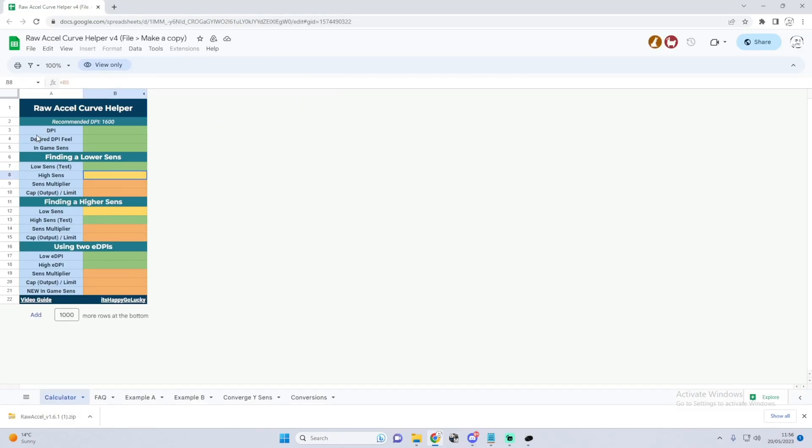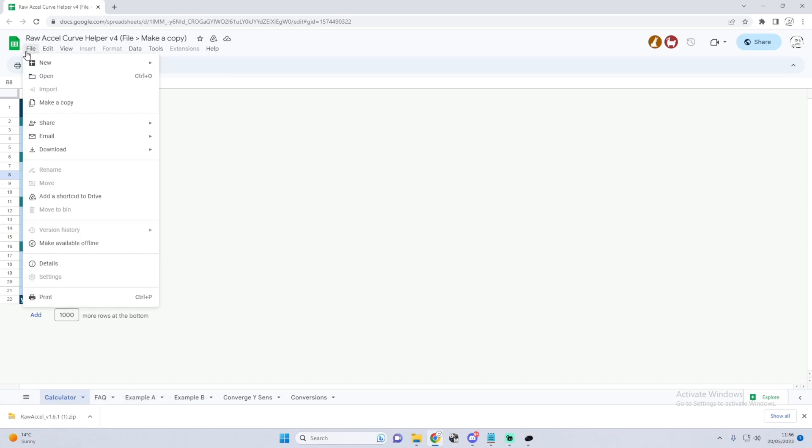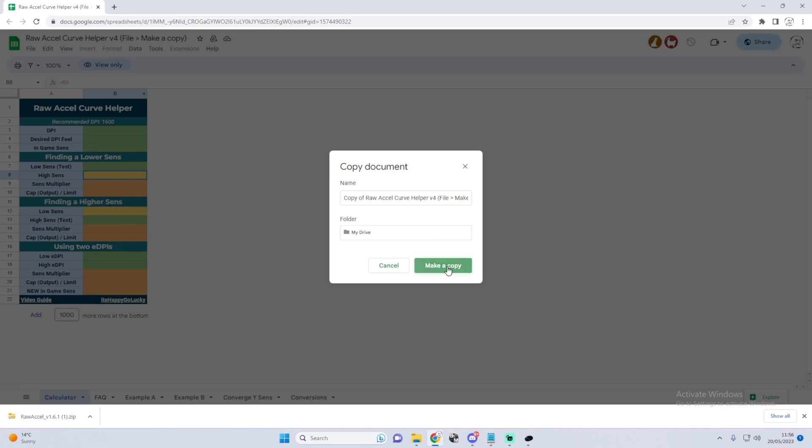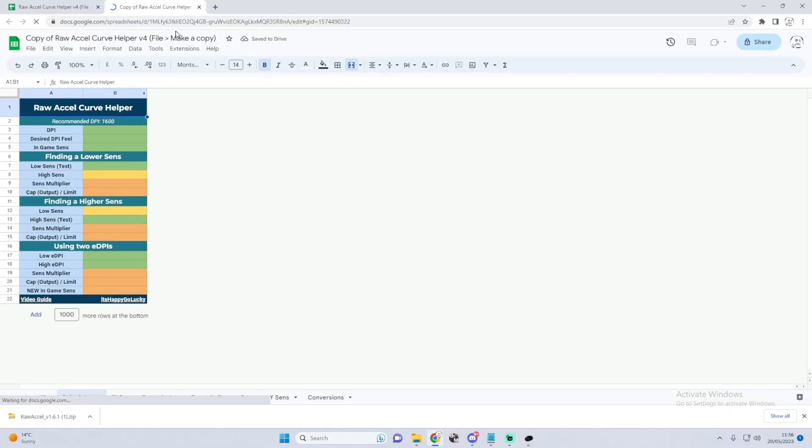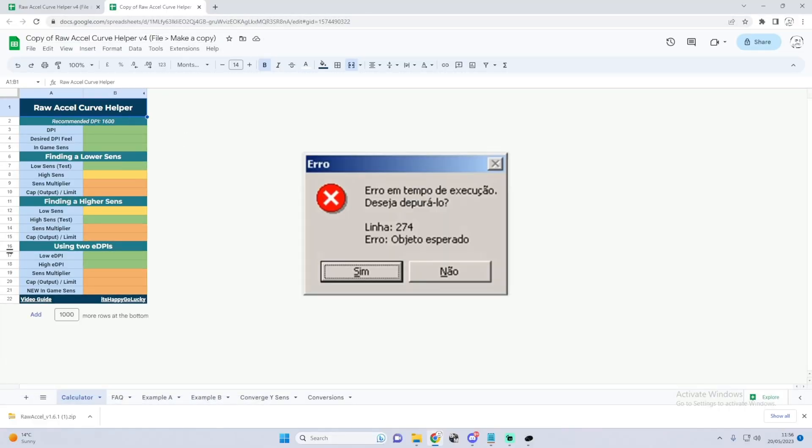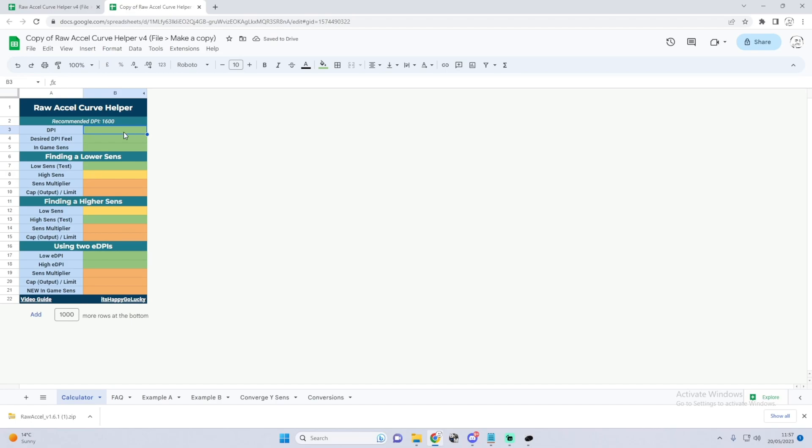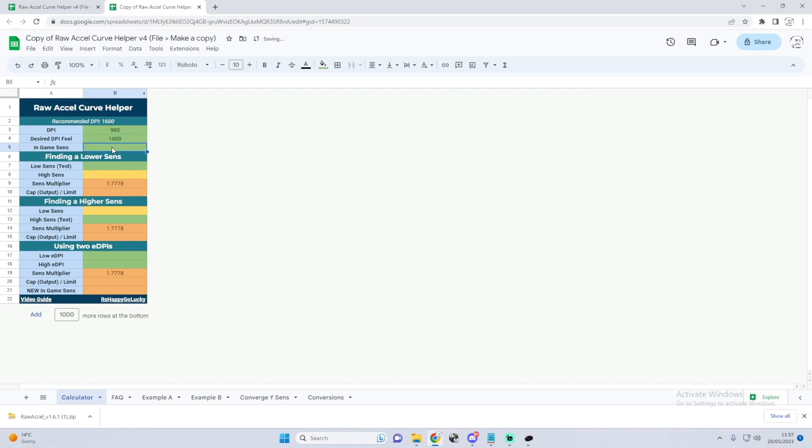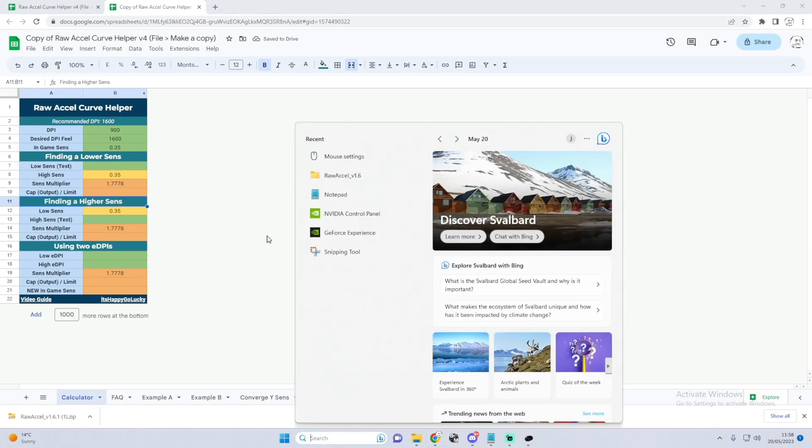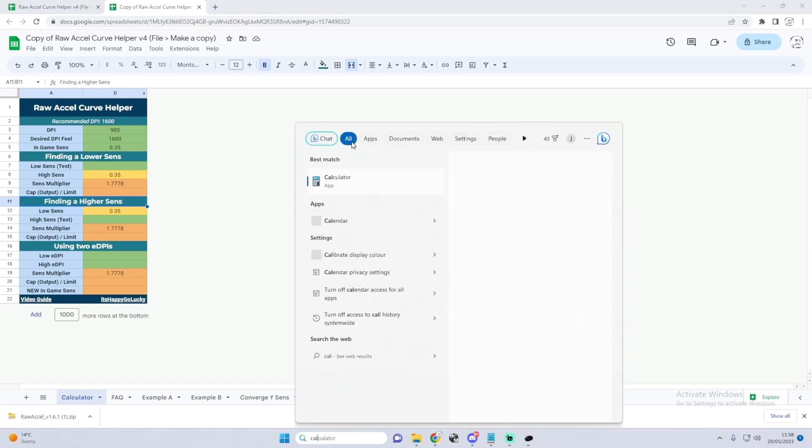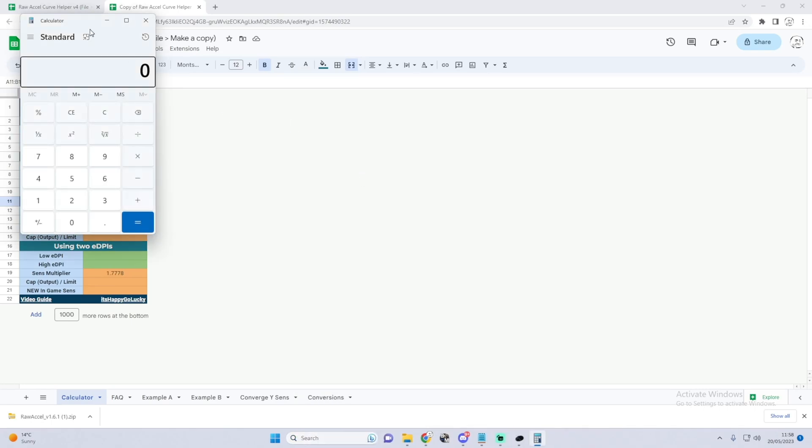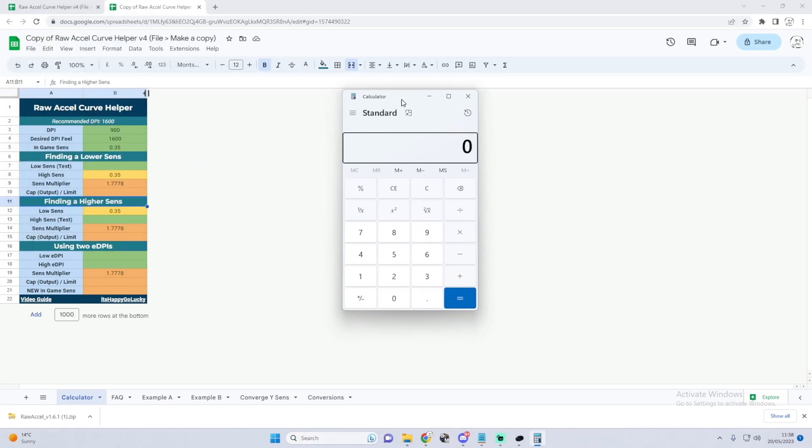This is what the chart should look like and we do have to create a copy so we can edit on it. Once you have this opened up and you've made your copy, what we have to do is enter your DPI, which mine is 900, and your desired DPI, mine is 1600, and your in-game sense, mine is 0.35. I am a low sense player so this will probably help you if you are too a low sense player.